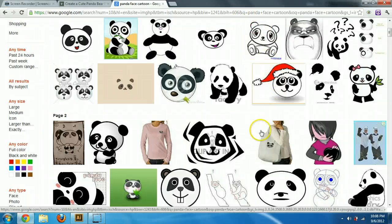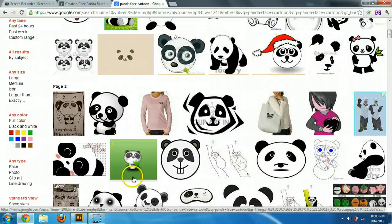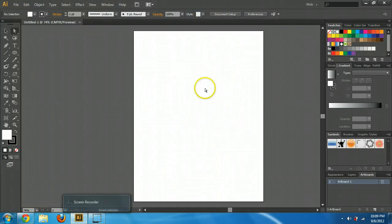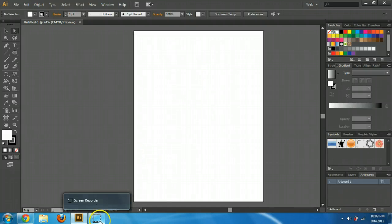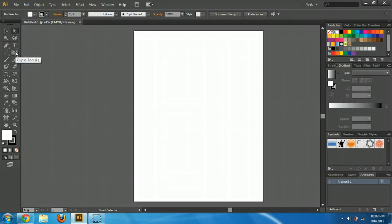Alright, so in this video we're going to make a panda face, but it's going to be a lot cuter than all of these. It's going to look a lot better than that when we're done. So open up Adobe Illustrator and just bring up any sort of sheet size — that's fine. The next thing I'm going to do is use pretty much one tool for all of it, and that's the ellipse tool.